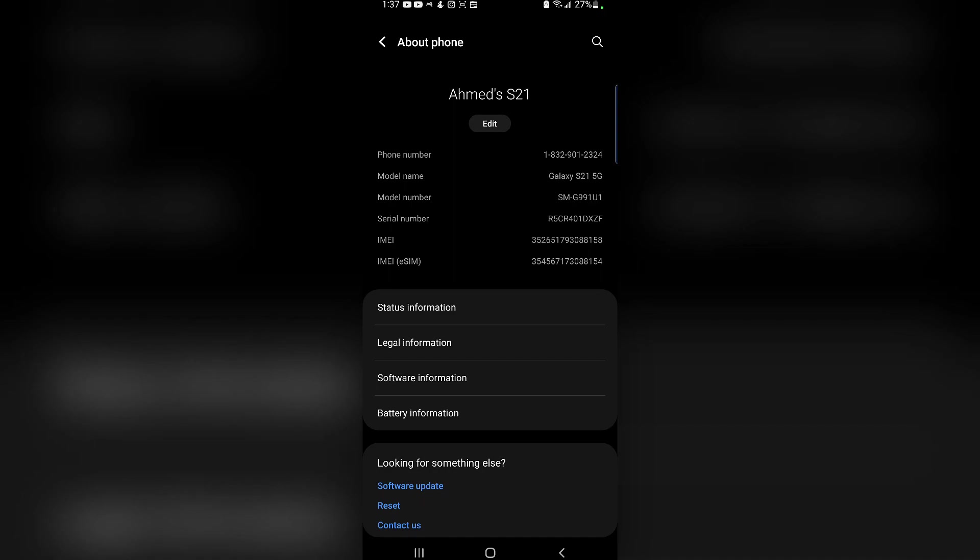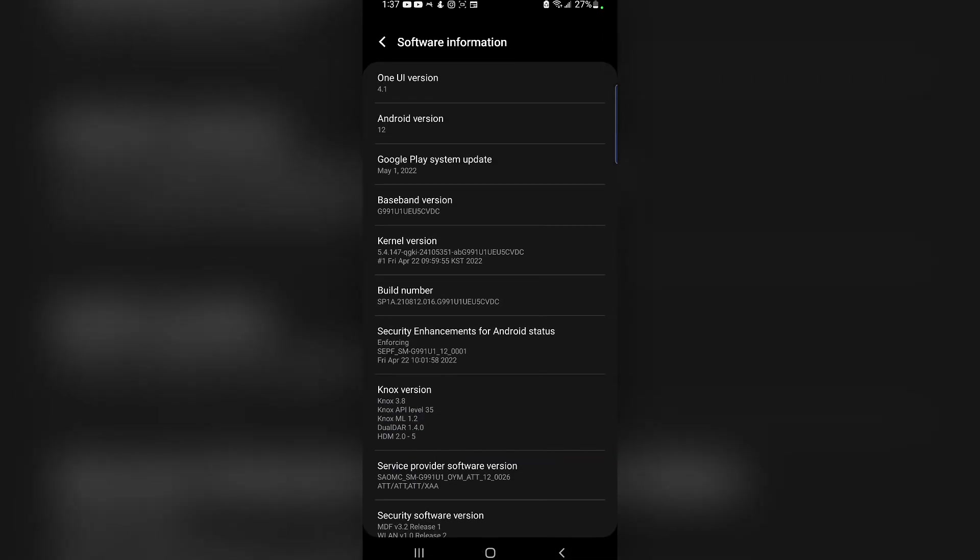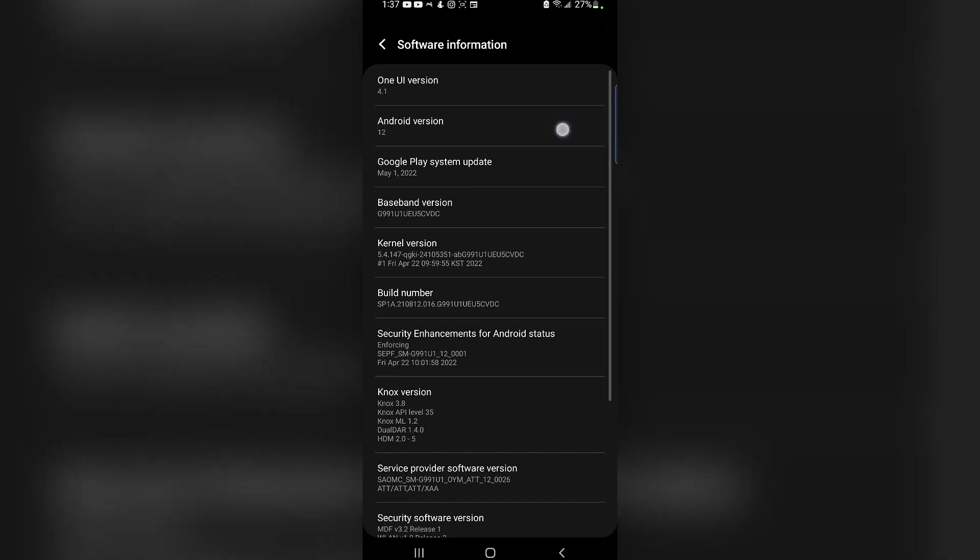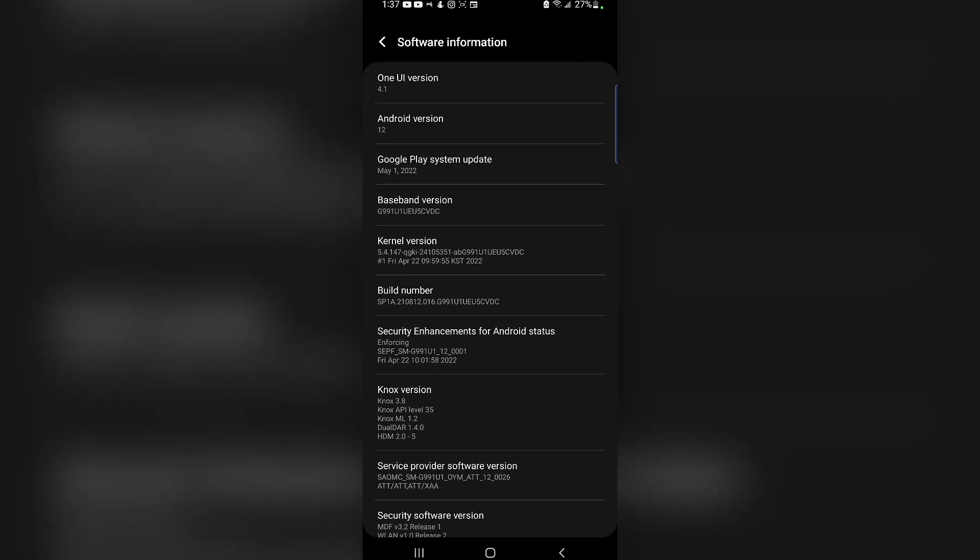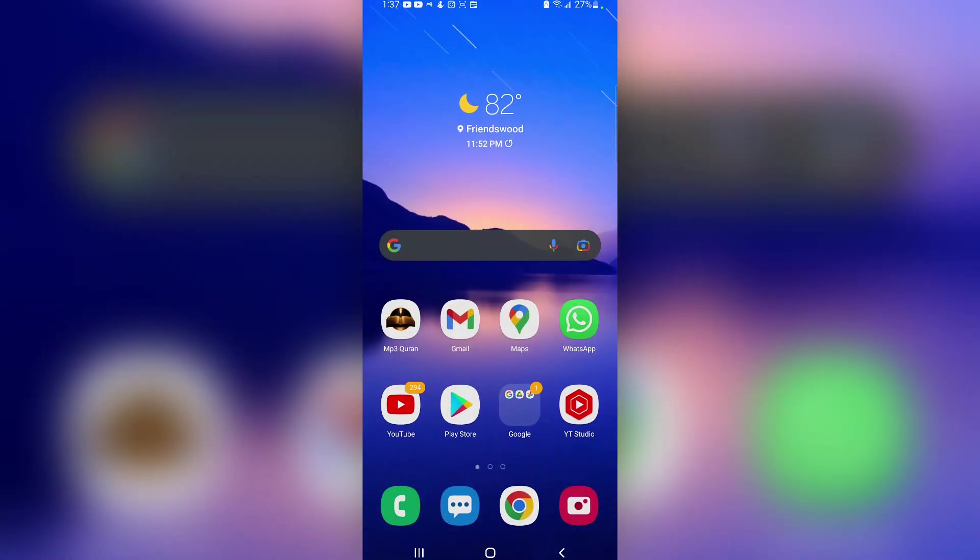It gives you some information about your phone. Go ahead and select Software Information, and as you can see, the second option is Android Version 12. Currently I'm running Android version 12. If you're on that or later, then this should work out for you.